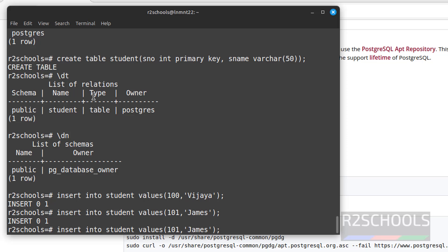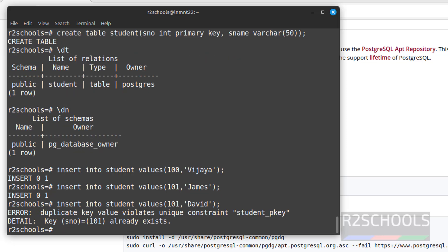Now try to insert one more row with same sno. This will throw error because here we have defined primary key. Let us execute it. See, duplicate key value violates unique constraint student primary key.